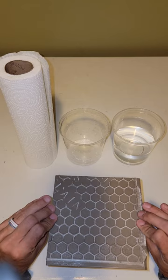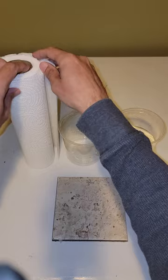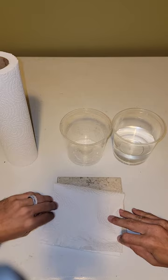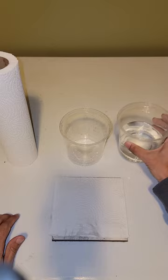So first I'm going to take a paper towel. I'm going to fold it in half so that it fits perfectly onto my tile. Then I'm going to fill a cup up with water about halfway.